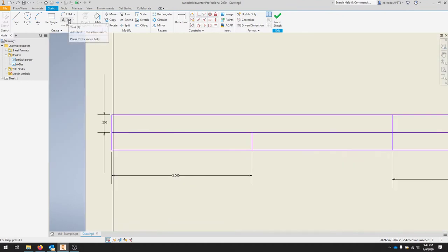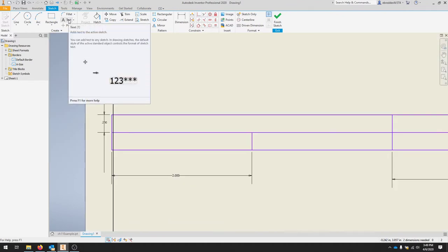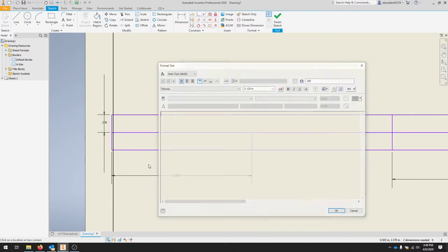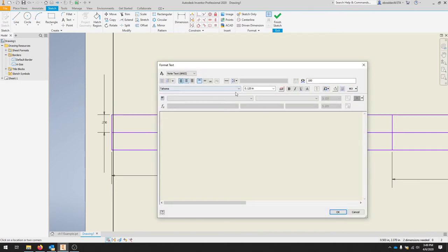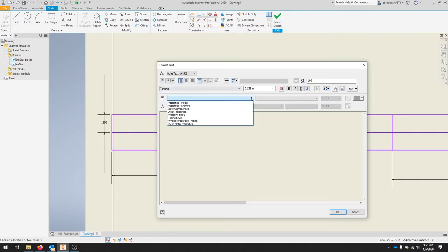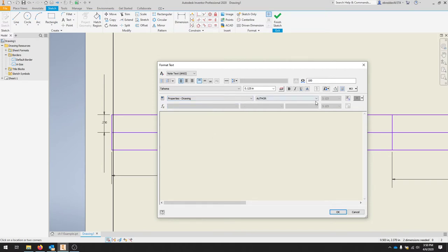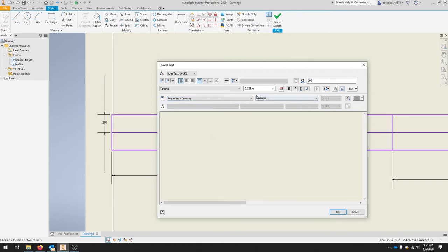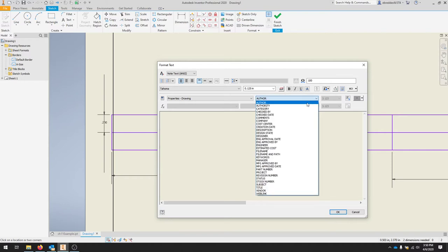So we're going to add some text. And in the format text, we're going to make this point one, two, five. If we want, we can add properties here and we'll say properties drawing and we'll call this first one the author or the institution.